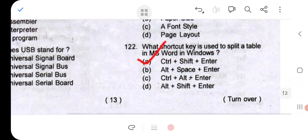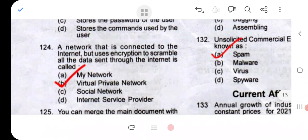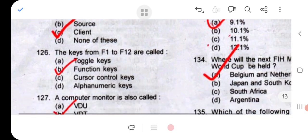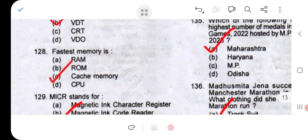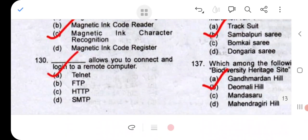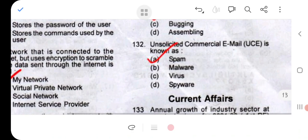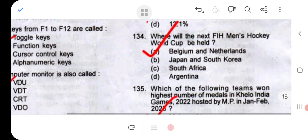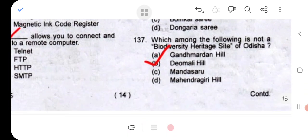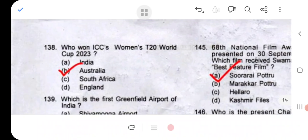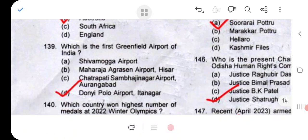Question 121: option A. Question 122: option A. Question 123: option A. Question 124: option B. Question 125: option C. Question 126: option B. Question 127: option B. Question 128: option C. Question 129: option C. Question 130: option A. Question 131: option B. Question 132: option A. Question 133: option A. Question 134: option A. Question 135: option A. Question 136: option B. Question 137: option D. Question 138: option B, that is Australia. Question 139: option D.